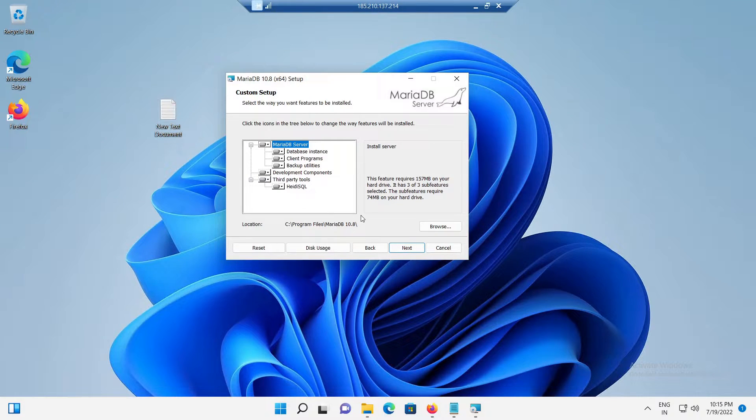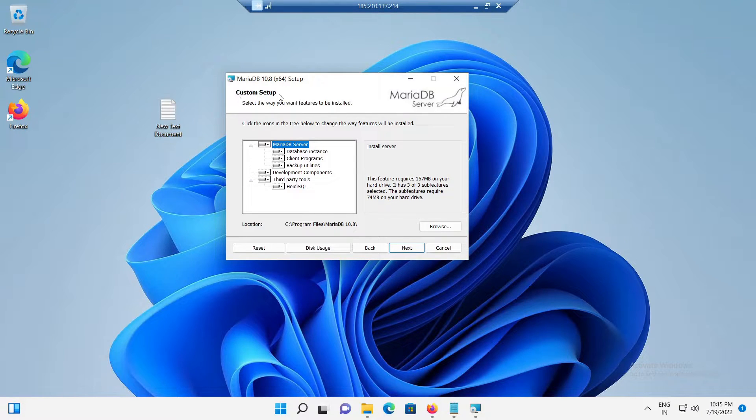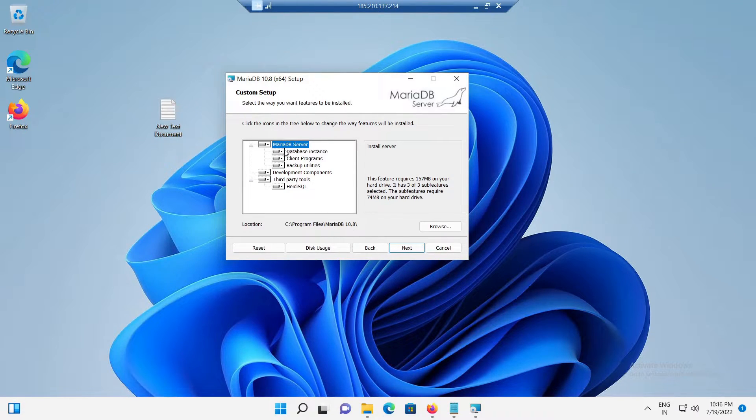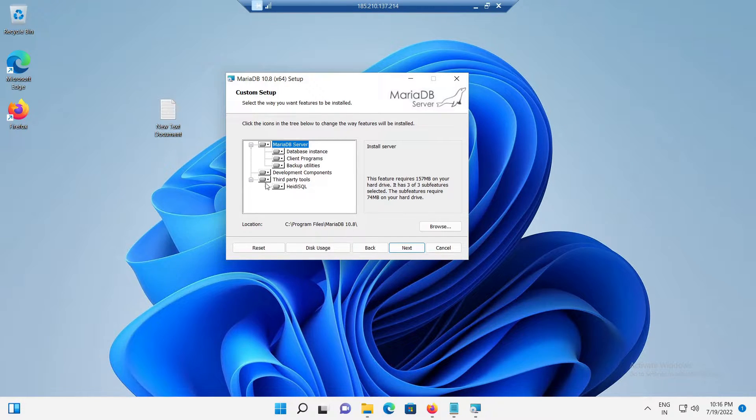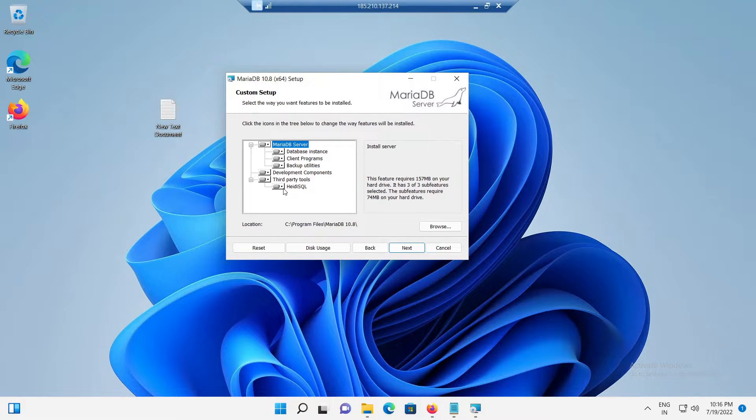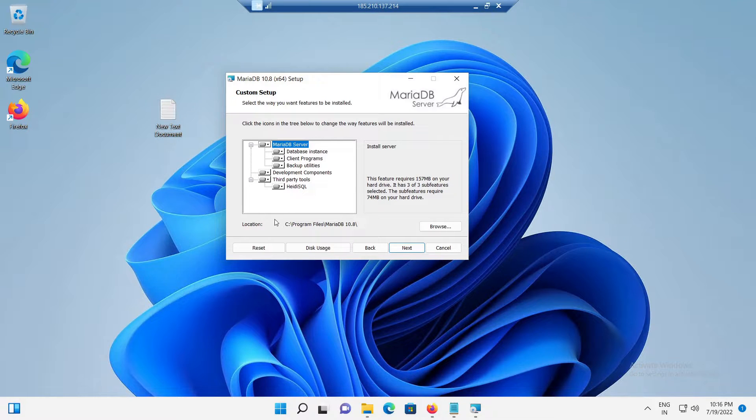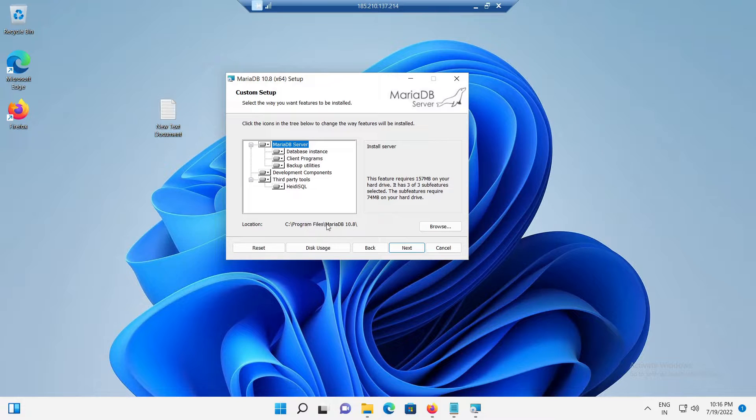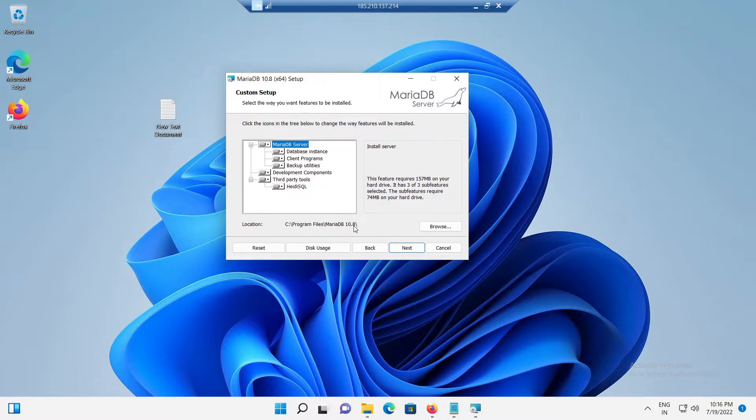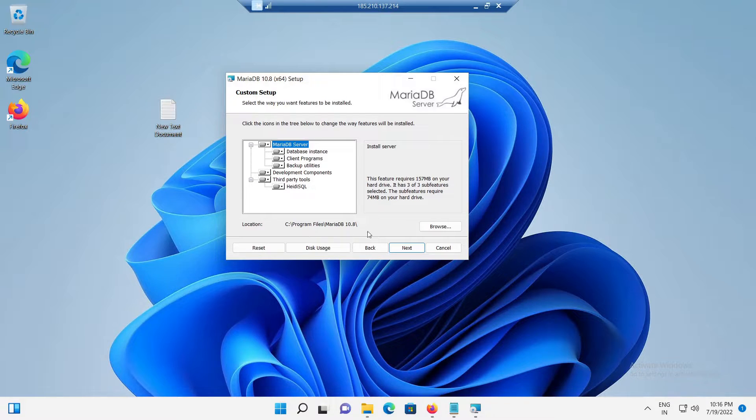Now, we should see the MariaDB custom setup page. Here, you can choose what features to install. By default, all the necessary features are installed with the exception of debug symbols. We can also see the default install folder location from the setup page itself. So, since it's a fresh install, we are fine with the default options. And proceed with the click on the next button.